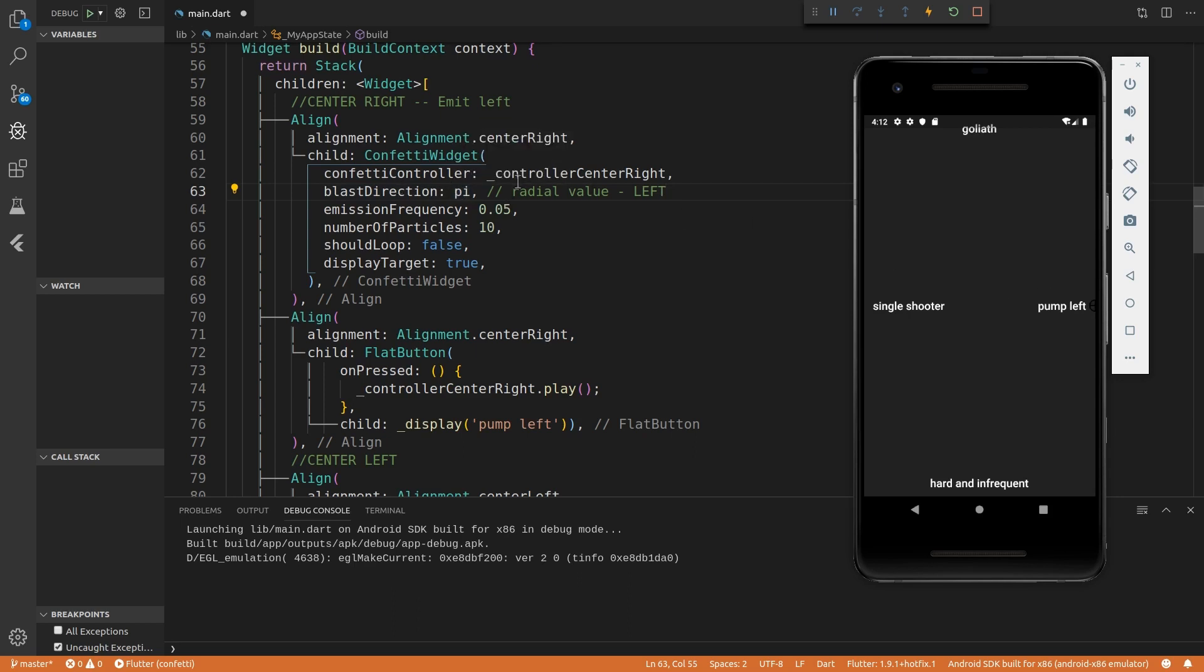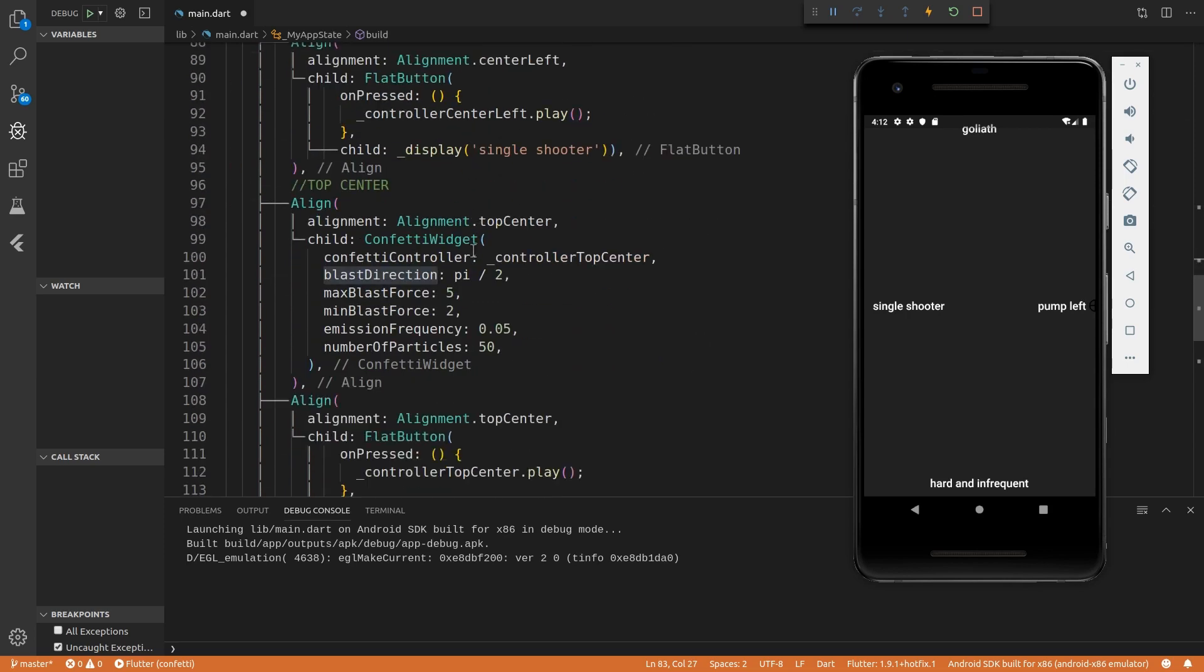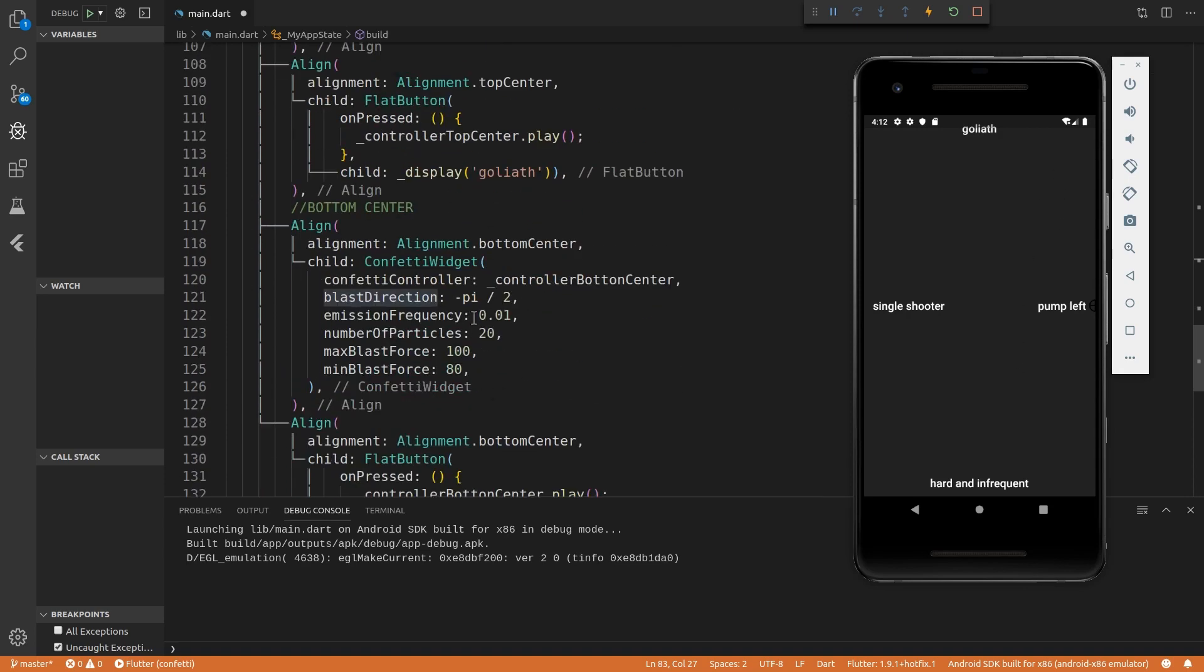If it's zero, it will be right. This goes right. And if it's pi divided by two, it will go down. And if it's minus pi divided by two, it will go up.